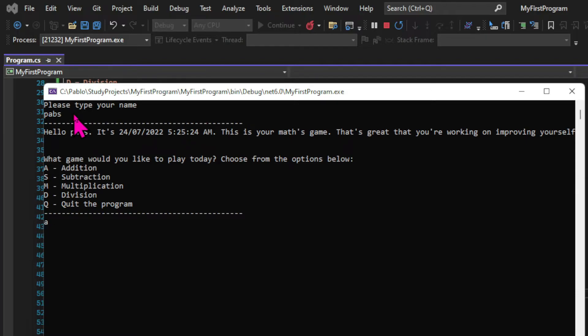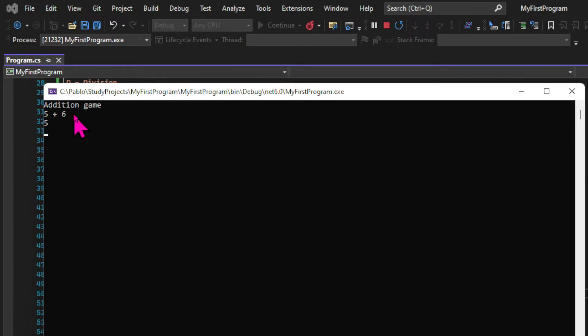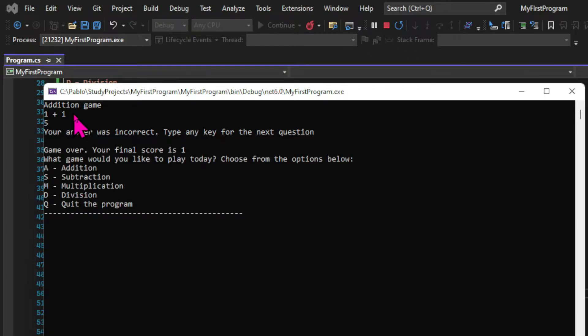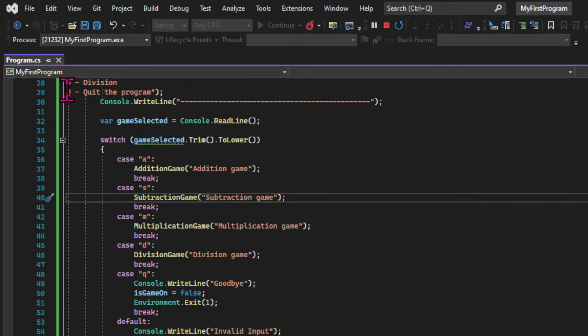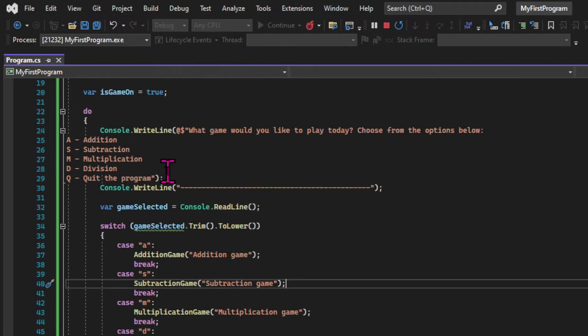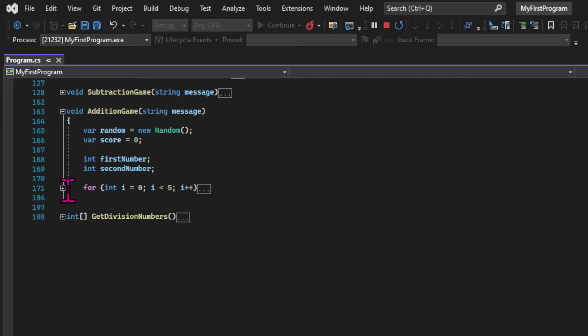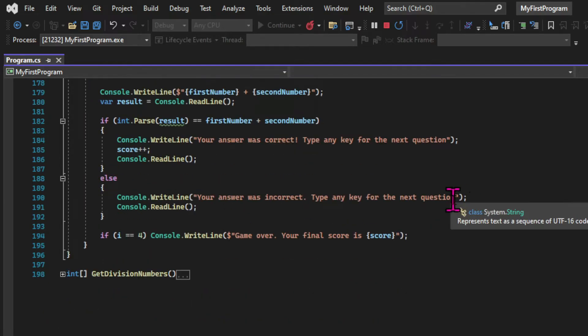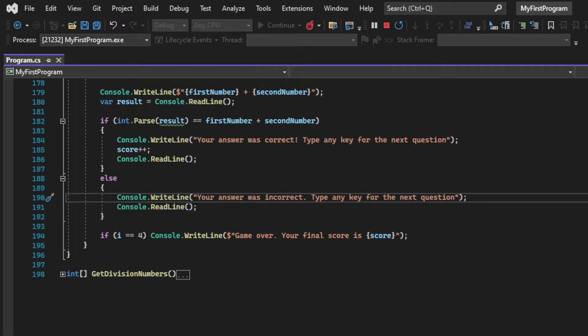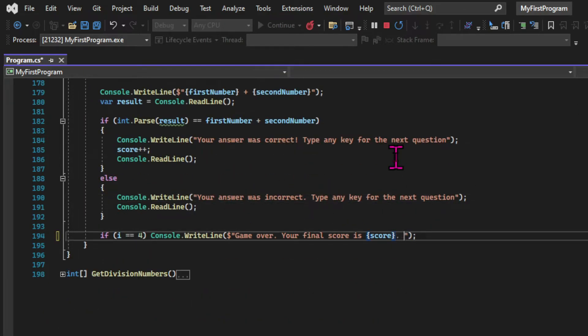Let's play our addition game. And we can see that the menu runs again. So now we can play our game multiple times. And to make the user experience a little bit better, let's prompt the user to press any key to go back to the main menu after the game is over in the game over message.